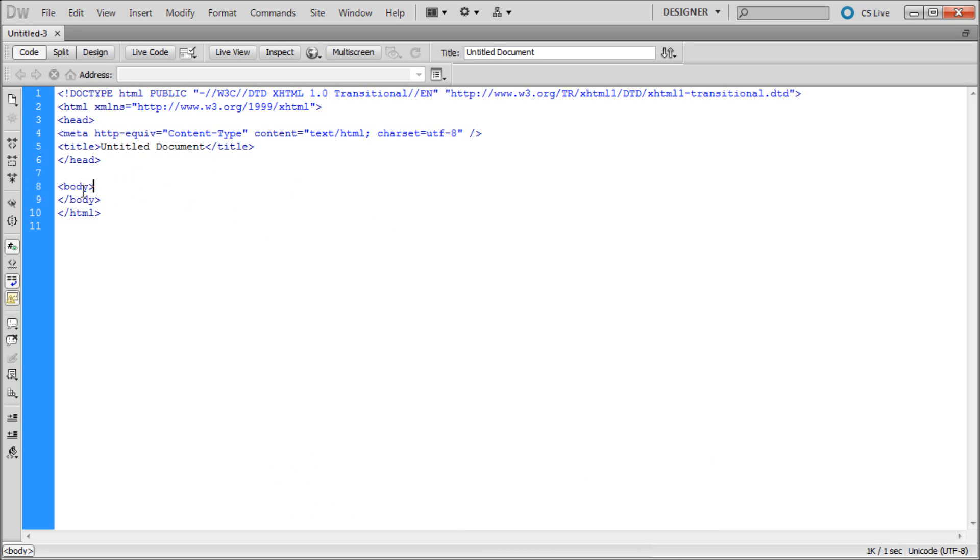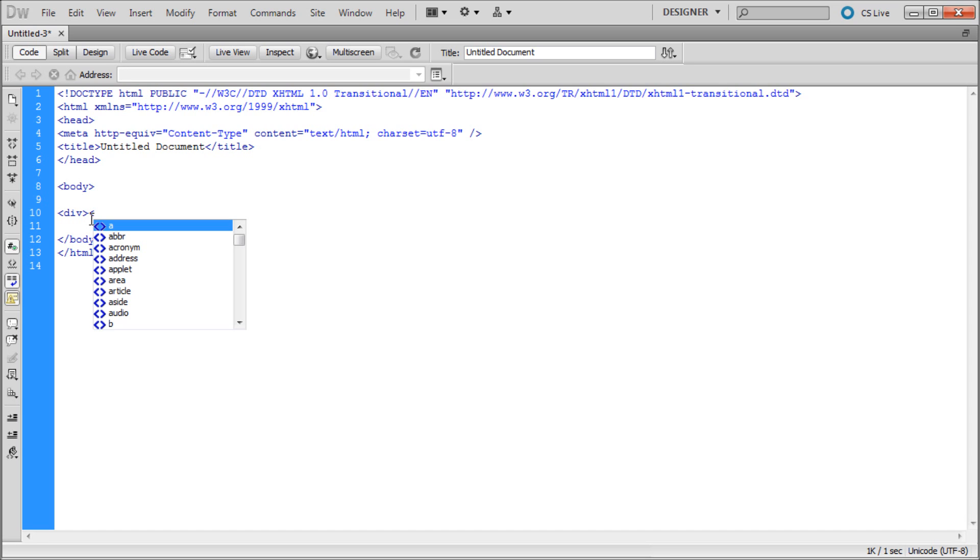The first thing we're going to do is create a div tag. So I'm going to go down into the body and add some space. I'm going to create a div tag - open bracket div close bracket, and then just hit the slash and it should finish it off for you.